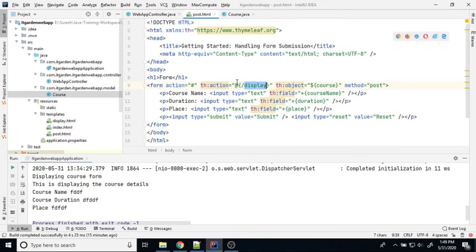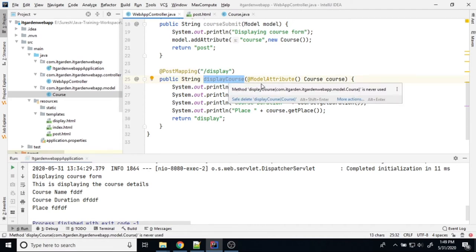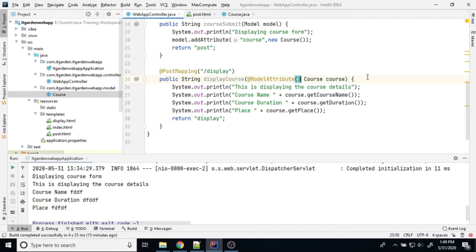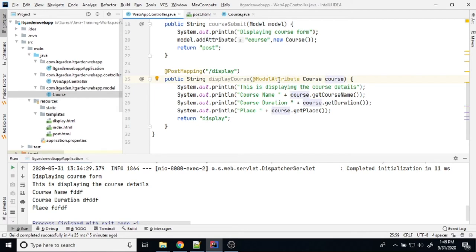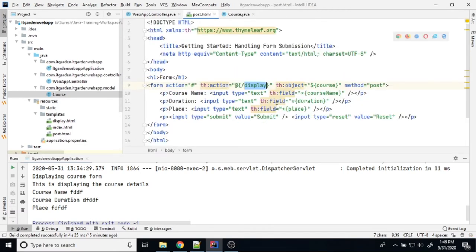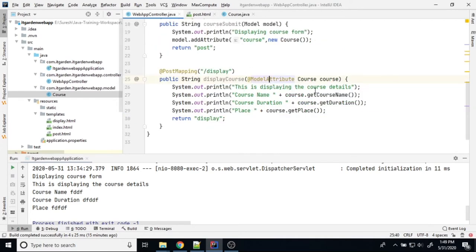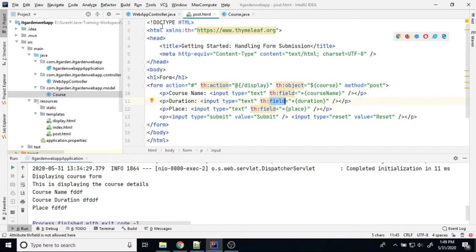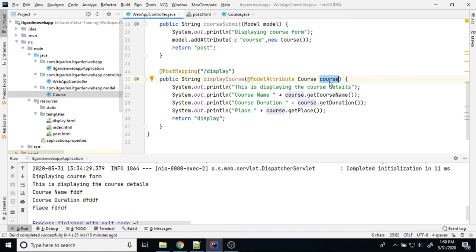The display mapping is available in the web controller, and it is mapped to a method called displayCourse. The displayCourse method has one argument with the @ModelAttribute annotation, followed by the course object. Through the @ModelAttribute annotation, whenever you click submit, it goes to this method, and whatever values were typed in the input boxes are available in the course object. This method then prints the course details — course name, code, duration, place — and returns 'display', which is the display HTML page.